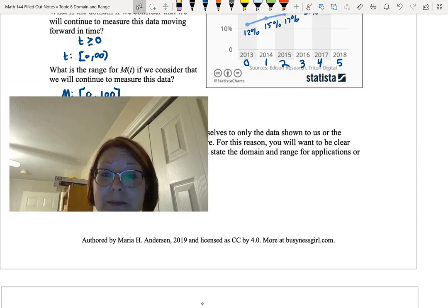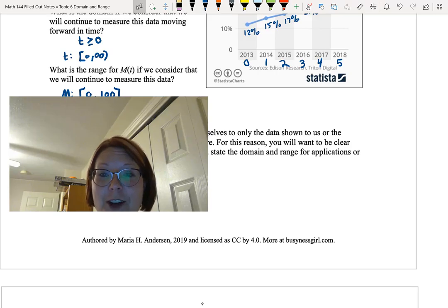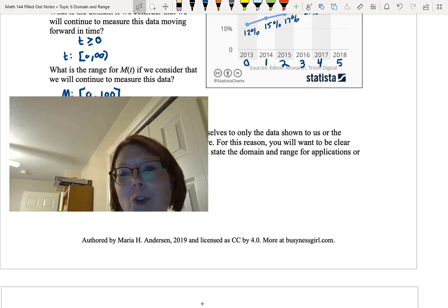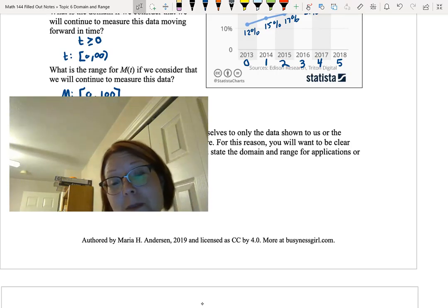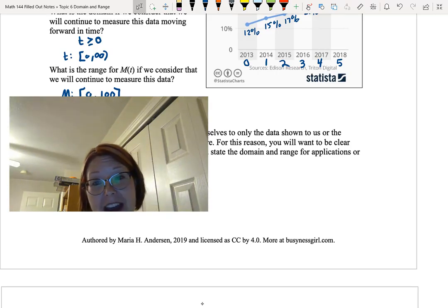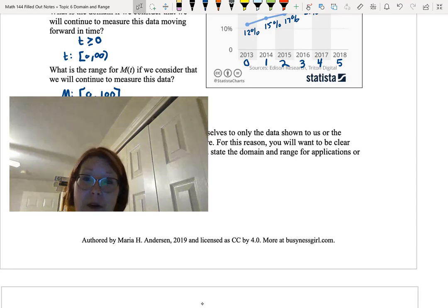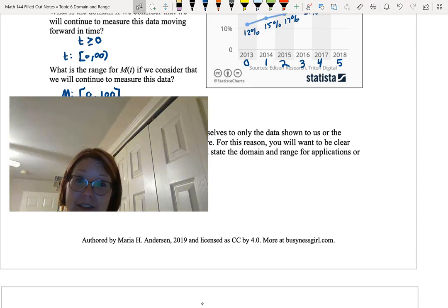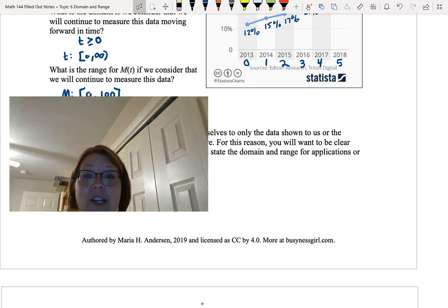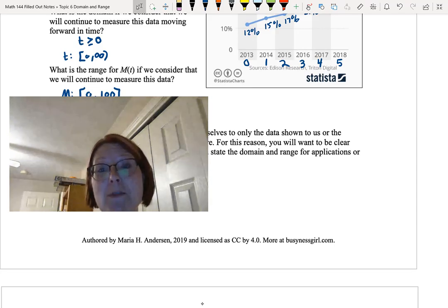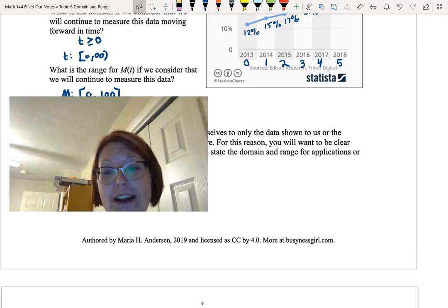It's really important to let your reader know whether you're looking at values only within the span of the data you have or whether you are continuing out to the future and considering all possible values you could have.